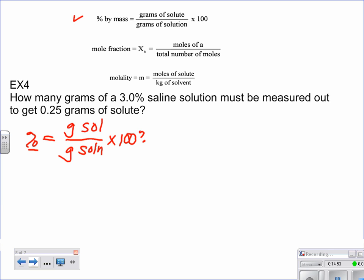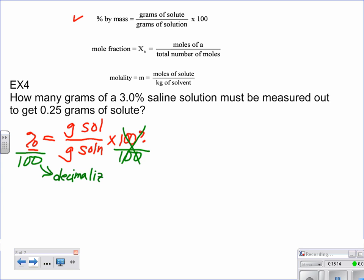The easiest way to tackle the math is to divide each side by 100 right up front. That gets rid of the 100% and decimalizes the percent — you just move the decimal point two places to the left. So instead of 3.0%, we write 0.030.